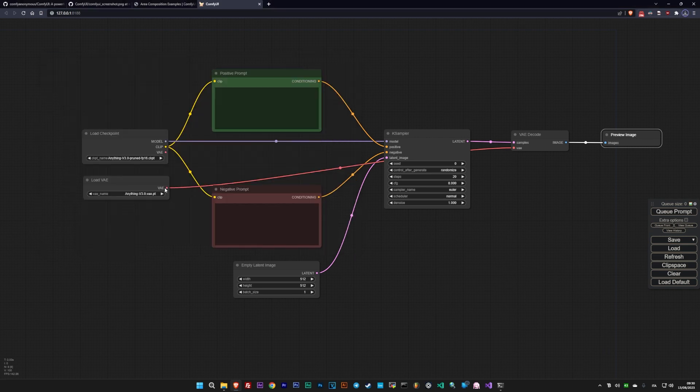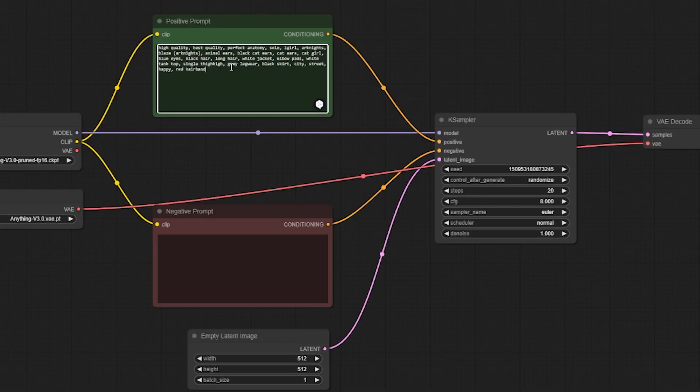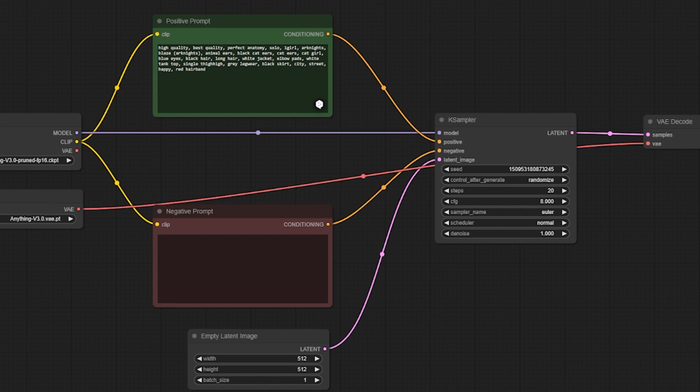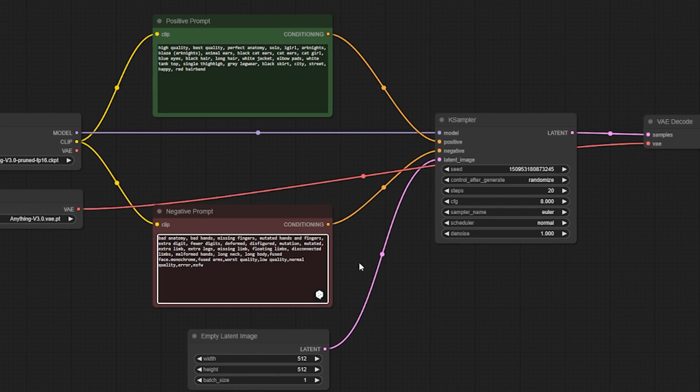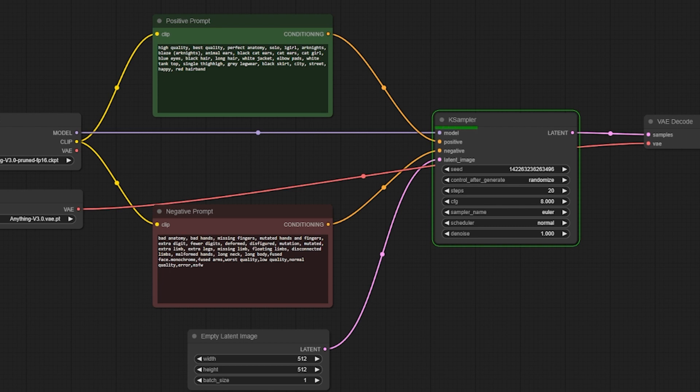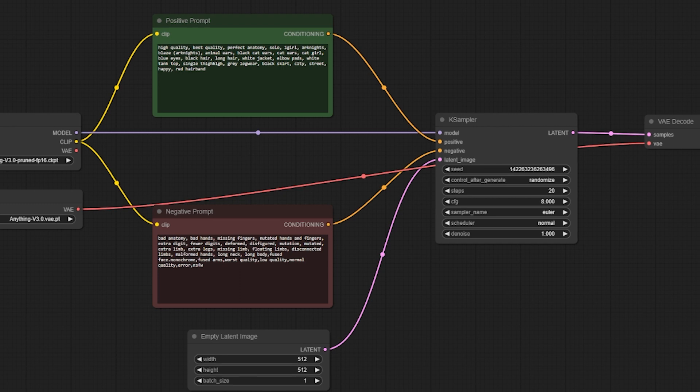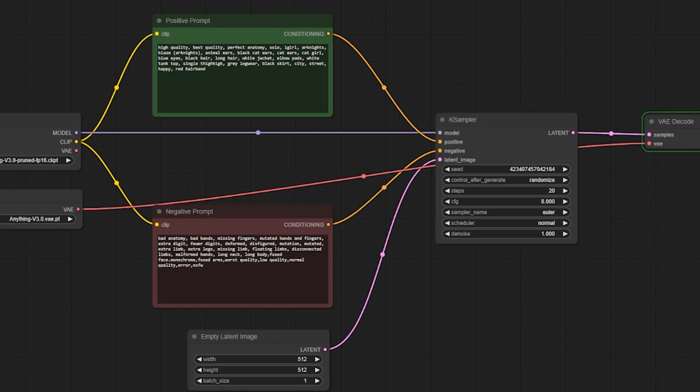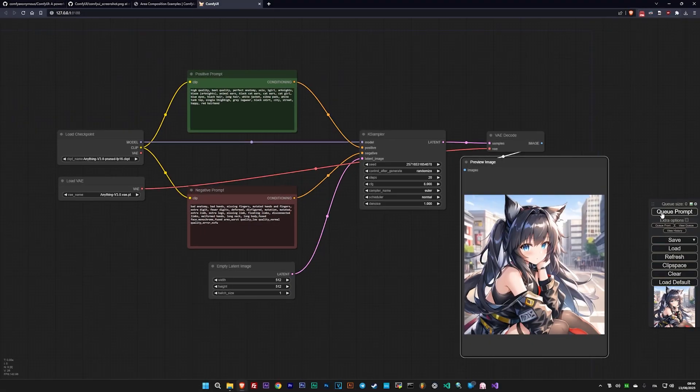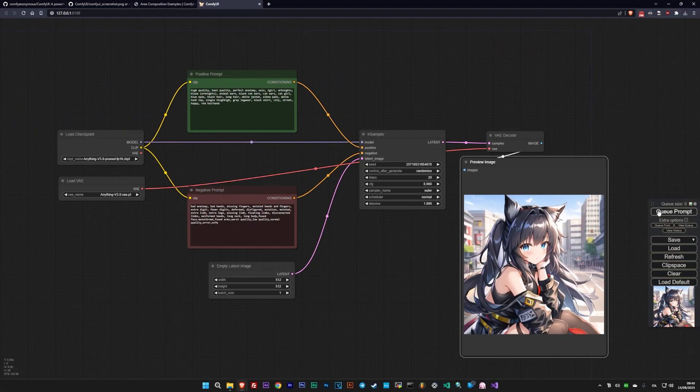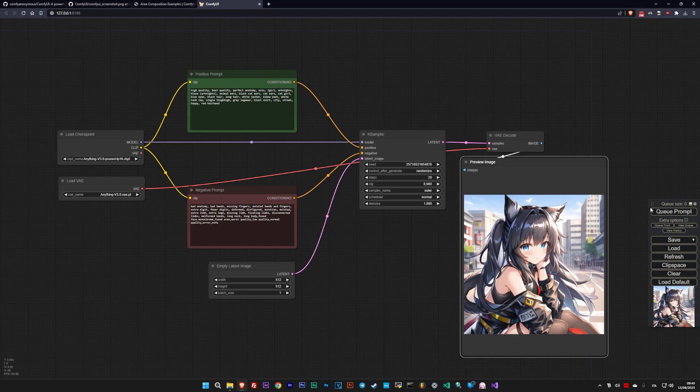Now, let's try generating an image from a simple prompt. Click on Queue Prompt and wait. And of course, this is just a basic example that doesn't show you the true potential of ComfyUI.